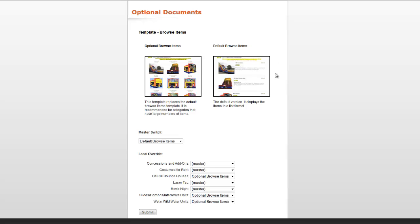Each category doesn't use thumbnails, which saves a click in the ordering process, but does not allow for easy scrolling if you have a lot of items in a particular category.